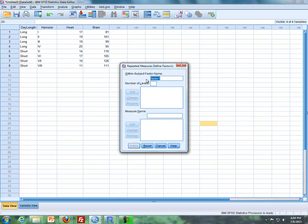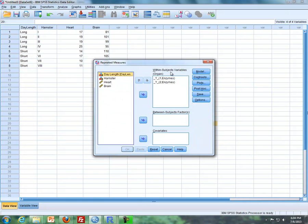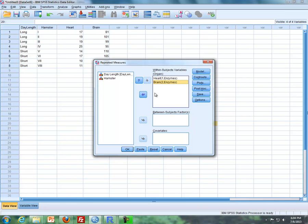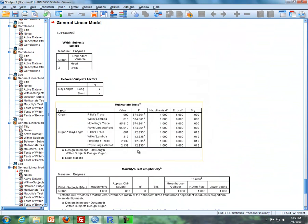I'm going to call the within-subject factor, or the subplot factor, which is organ — I'll type that in. Number of levels, since we have heart and brain, is two. I'll add that. The measure name, that's the response variable, so I'll put in enzymes and add that. I'll click Define. With the within-subject factor — the subplot factor — I'll put in heart for the first level and brain for the second level. Lastly, I'll include day length, which is our between-subject factor, our whole plot factor, and then we'll get our results.